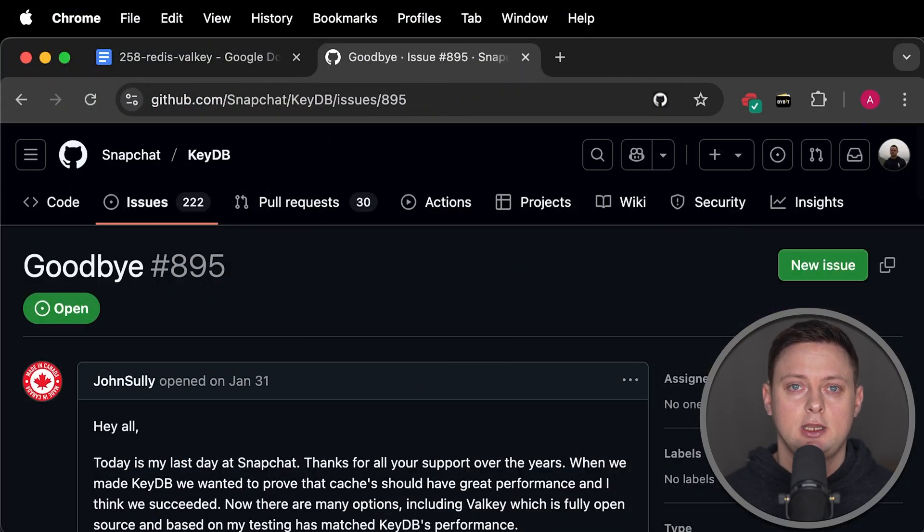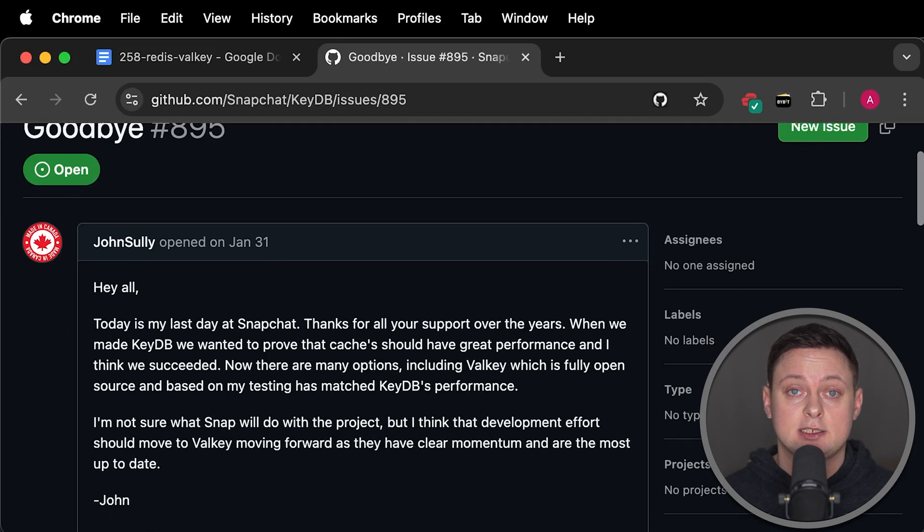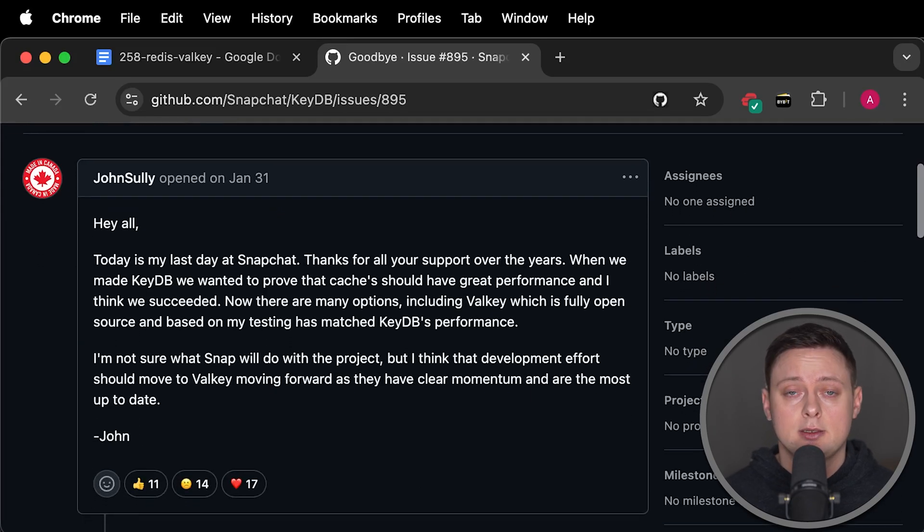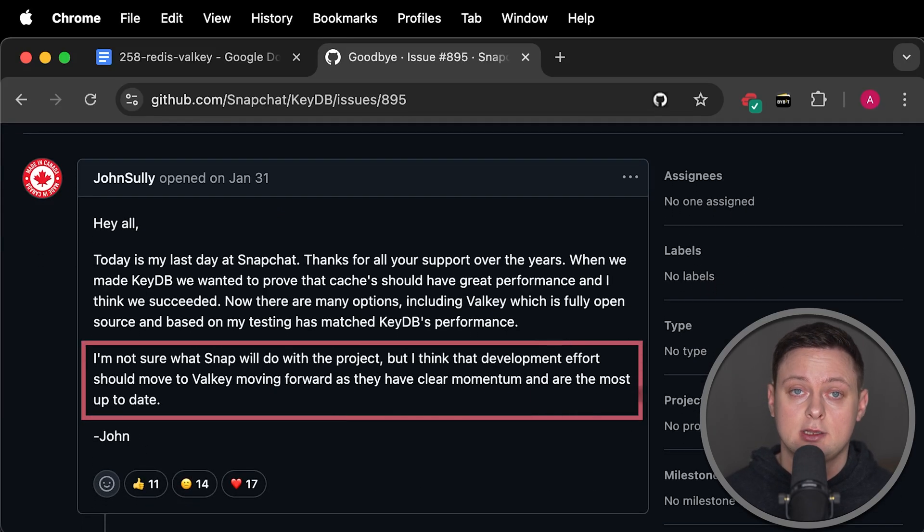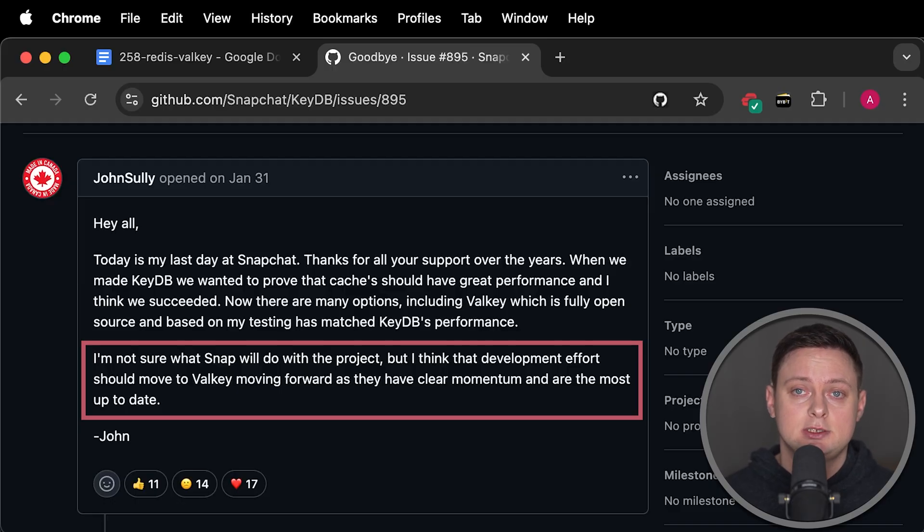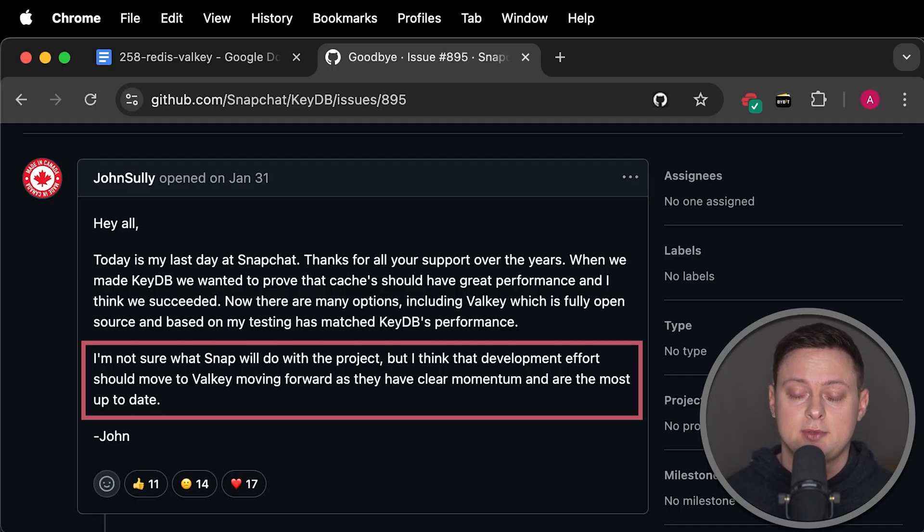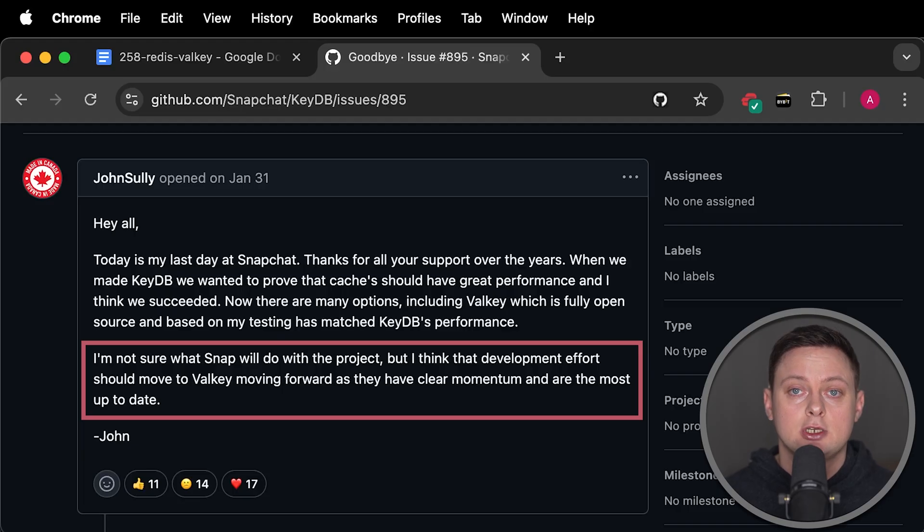Initially, I wanted to include KDB as well, but it seems that after the core developer left the company, KDB is no longer supported, and he suggested that development efforts should shift to Valkey.